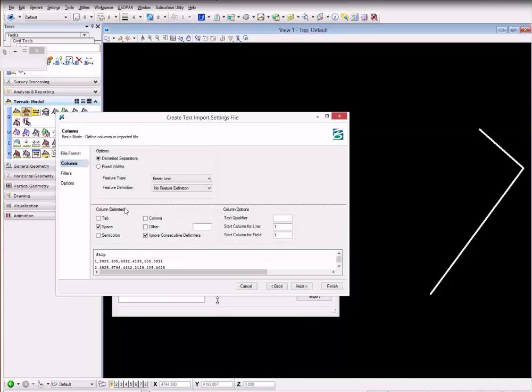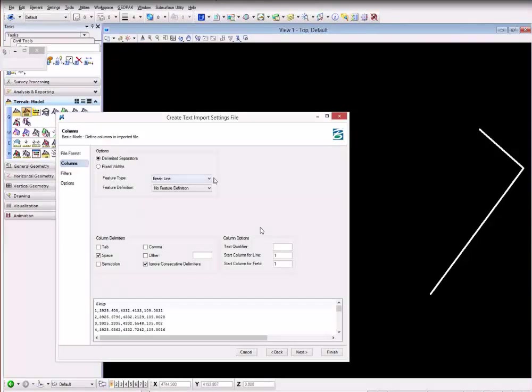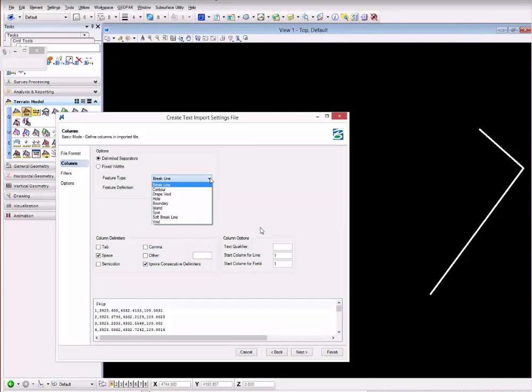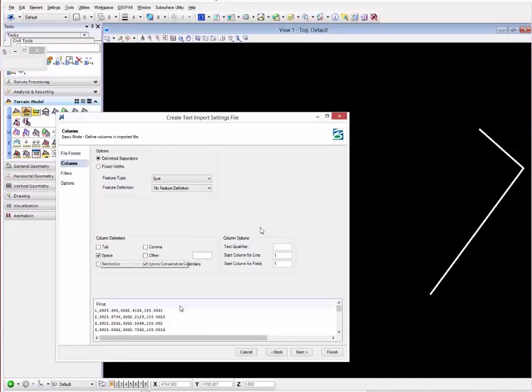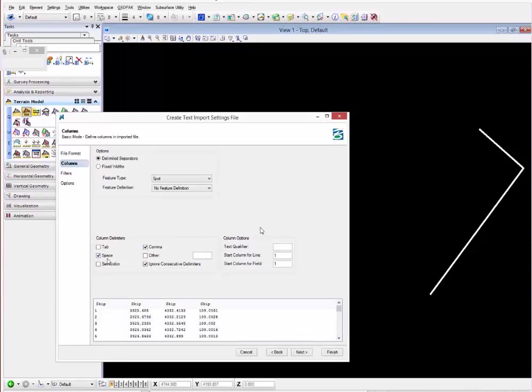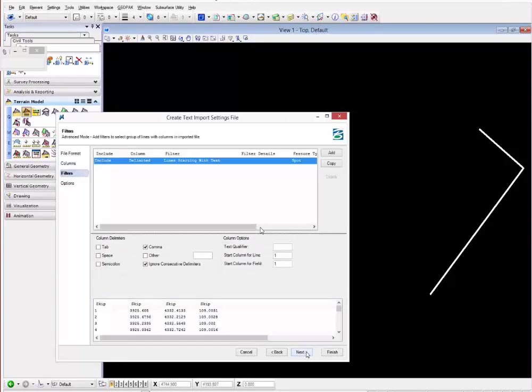When you go next to the columns, here's where you're going to select the feature type you want: spots or breaks. The column delimiter is a comma. Here you can select the columns, you can leave that one to skip.